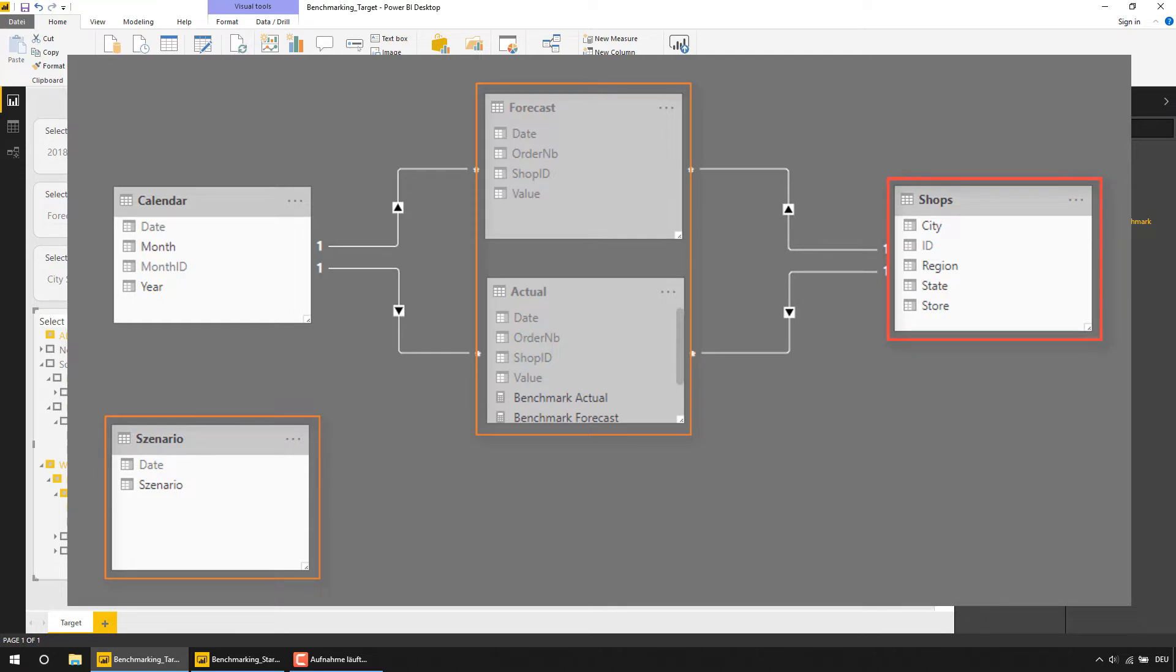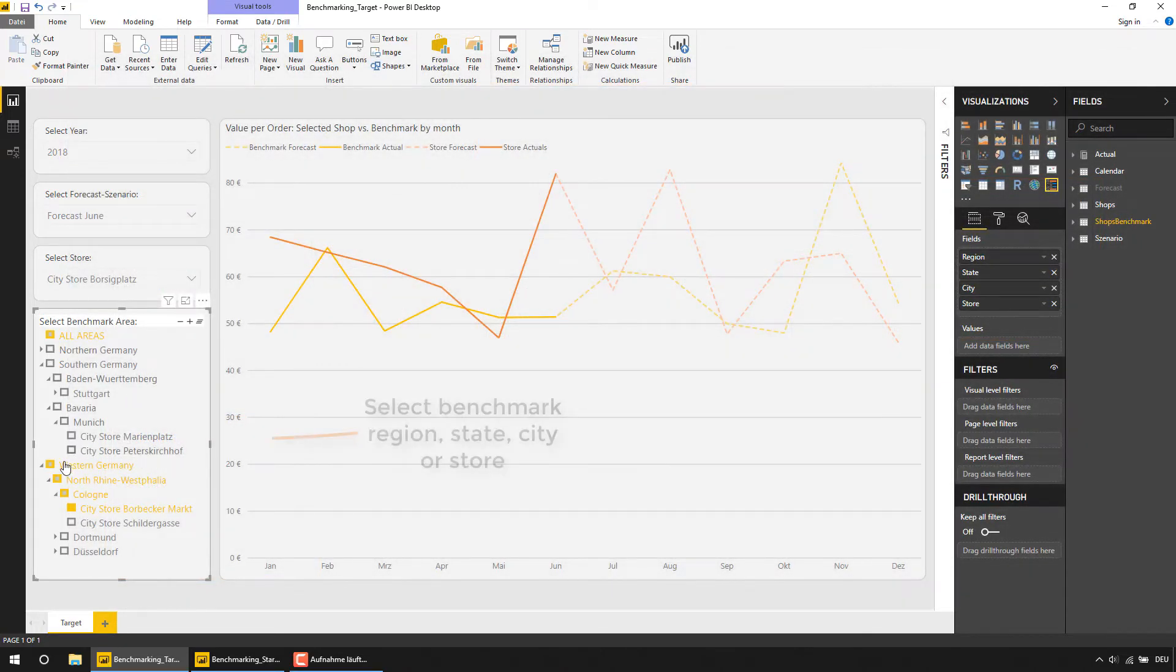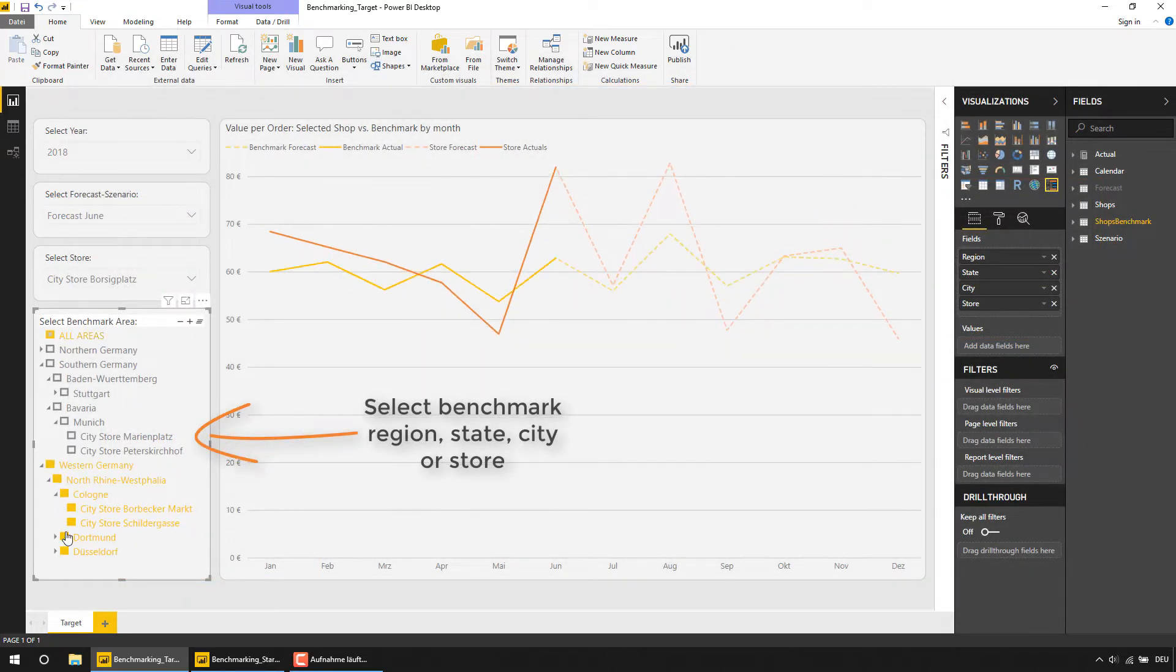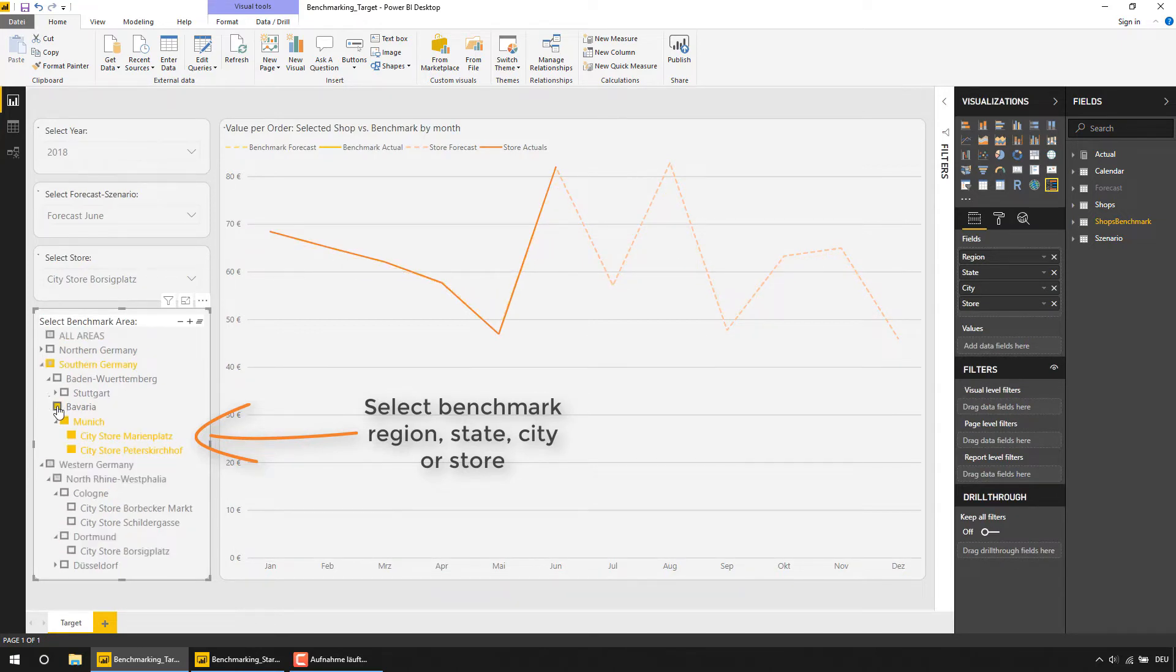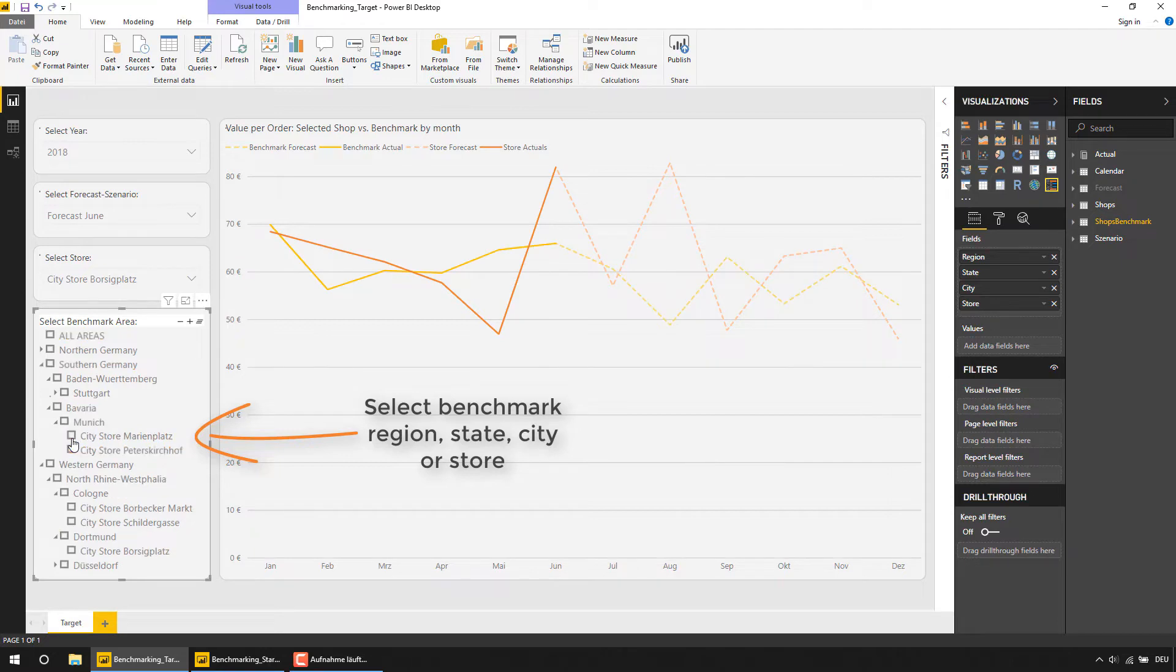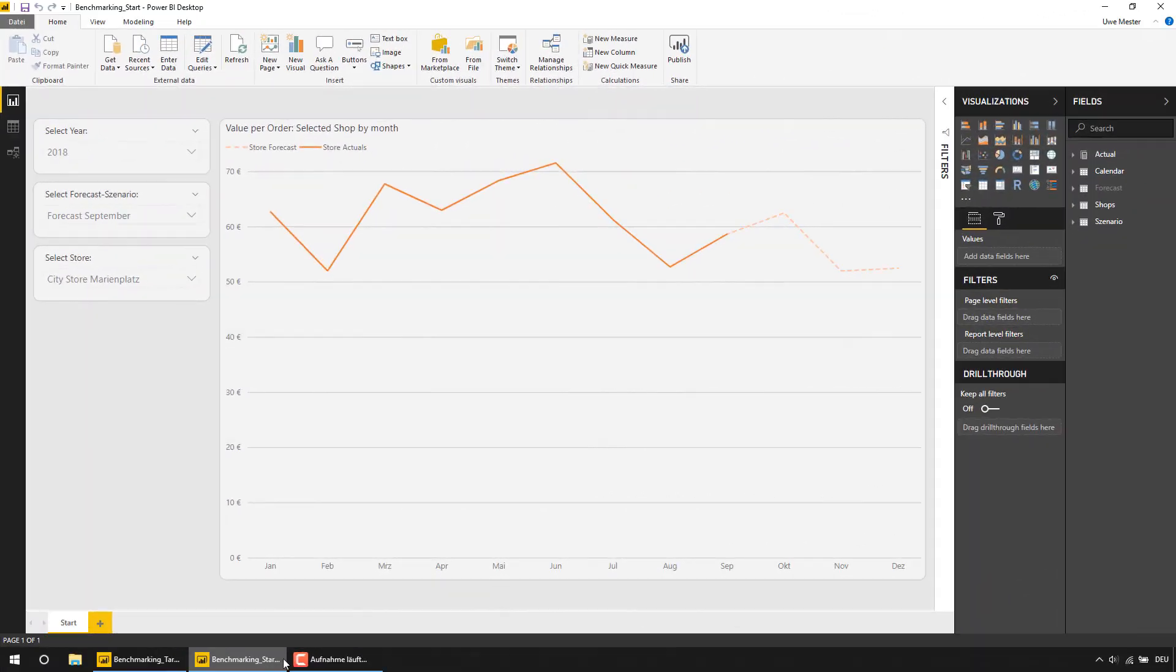What we want to achieve now is the ability to dynamically compare the selected store with any other store or the average sales value per order for all stores in a specific city, state or region. So here's how you can do this.